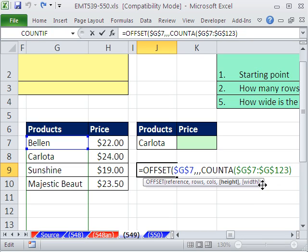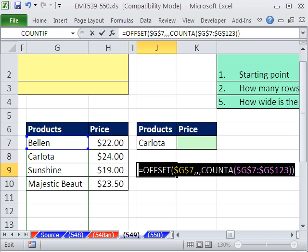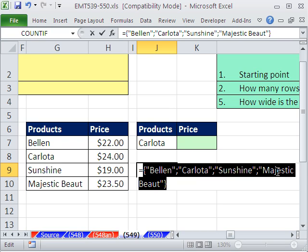Now, the width, we can leave it off, because if we leave it off, it's assumed to be 1. Close parentheses. Now, this is the formula that we're going to use up in our defined name. I'm going to highlight it and hit the F9 key. You would see it delivers the values. In memory, it will deliver the range. Control-Z.